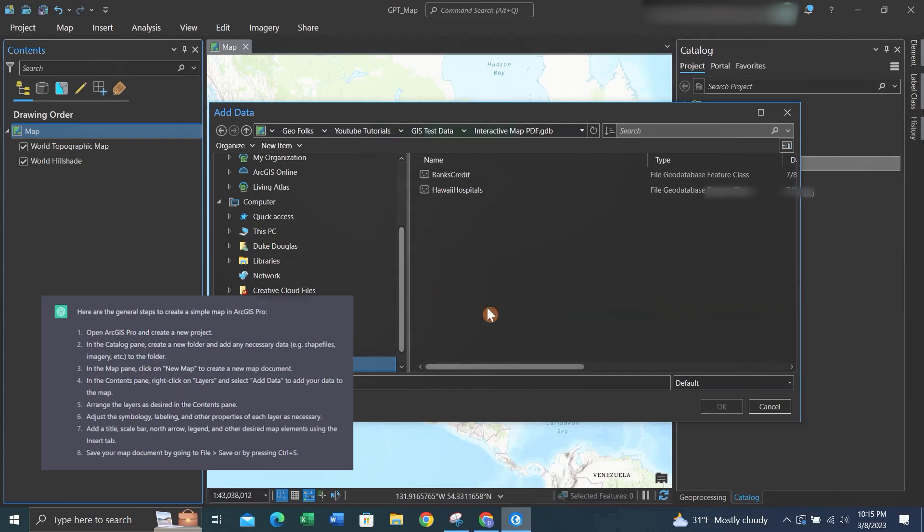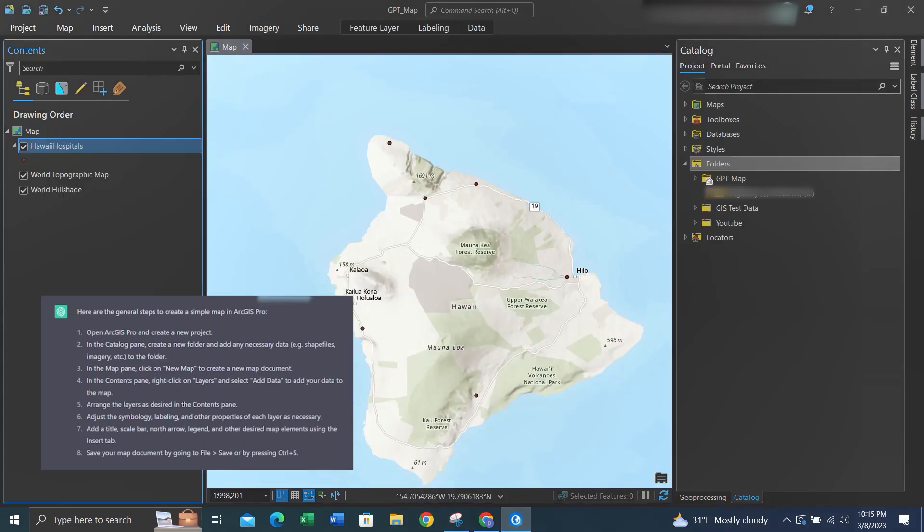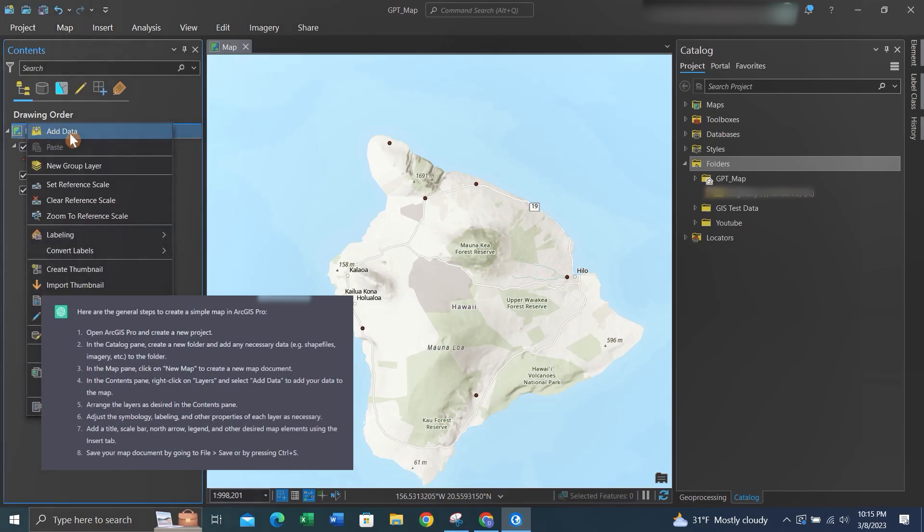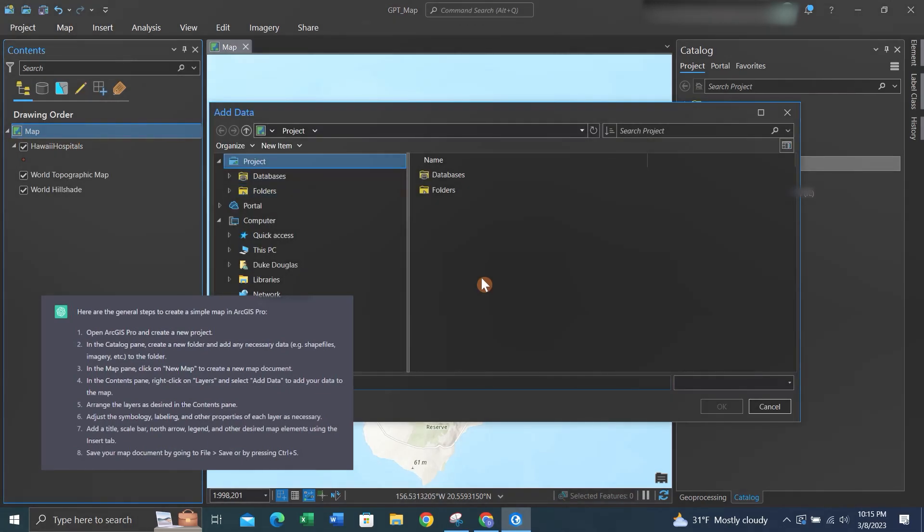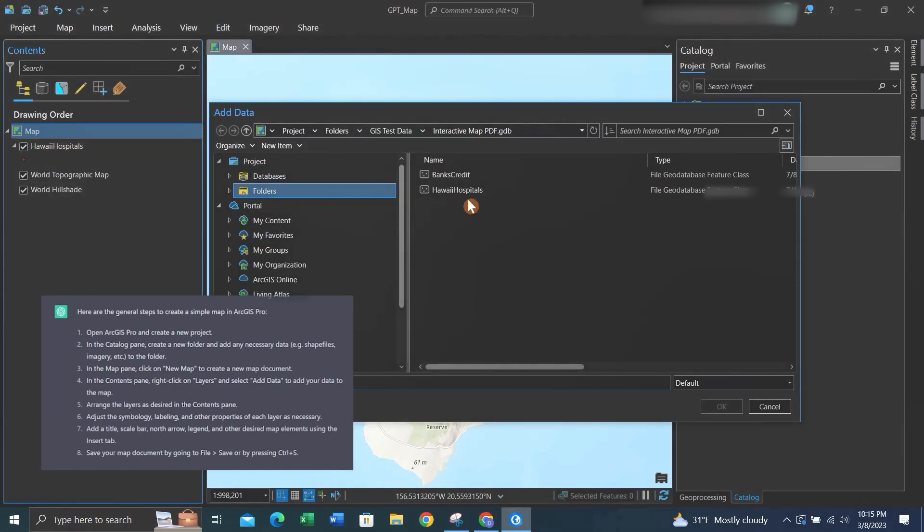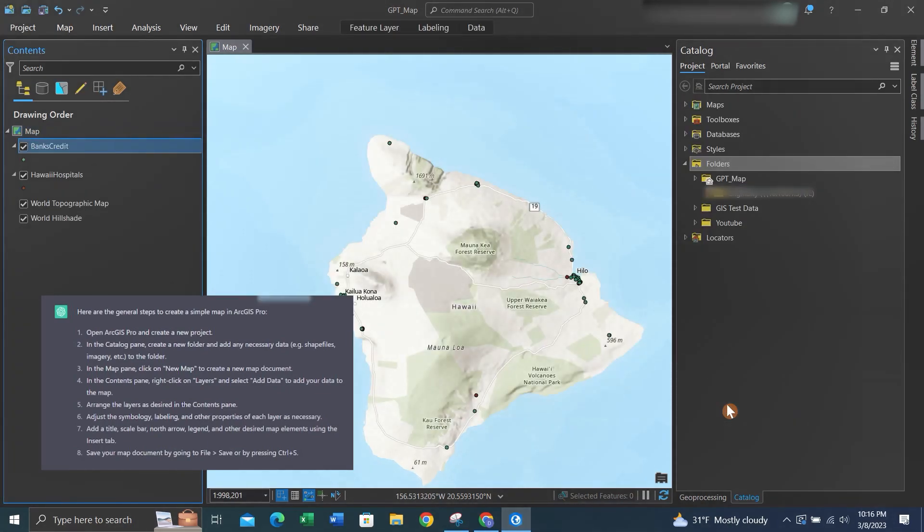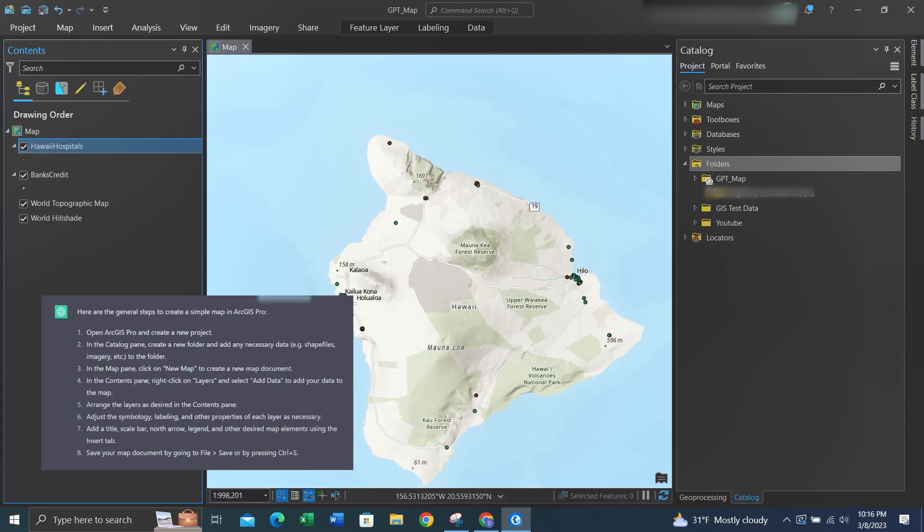There we can find the folder with our test data. Let's import a hospitals feature class. Let's add another feature class—say, banks—and we'll change the order so hospitals appear above banks. Now what we'll do is we'll symbolize the feature classes.